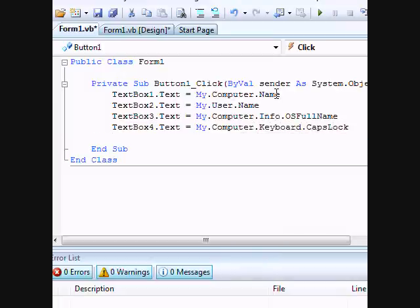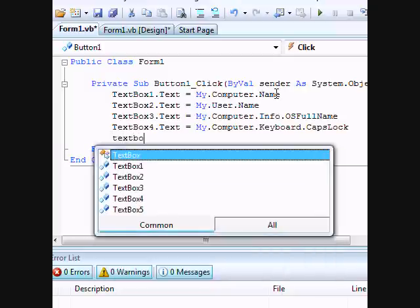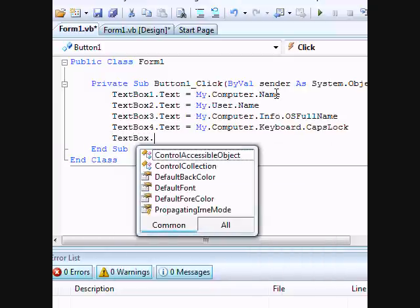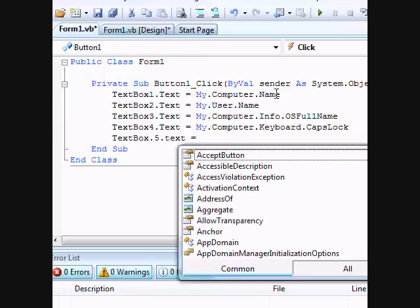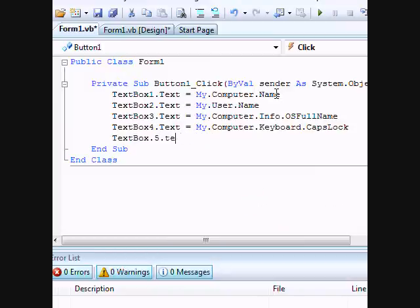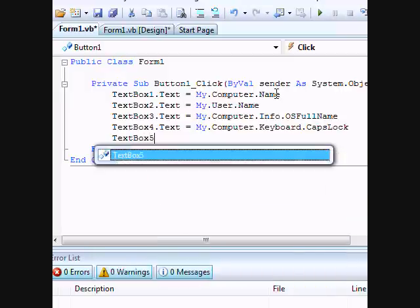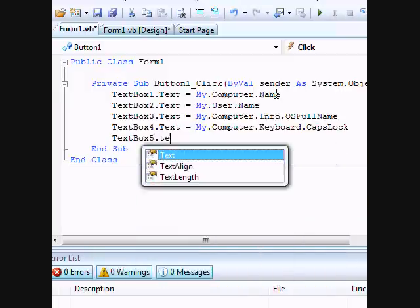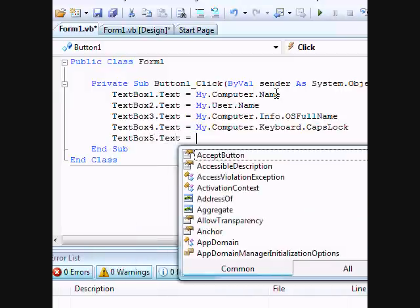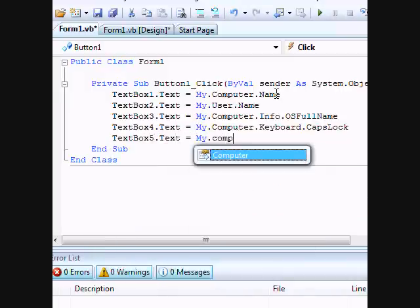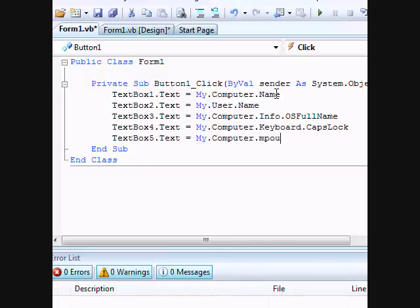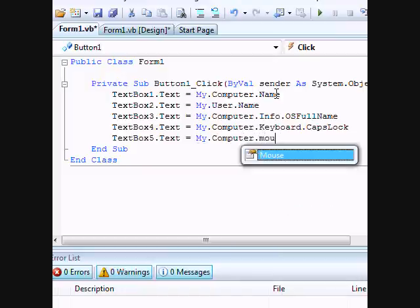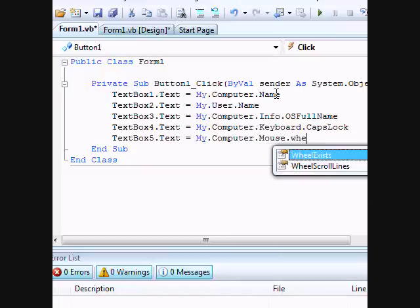And our last one, TextBox.five.Text for our wheel, so My.Computer.Mouse.WheelExists.